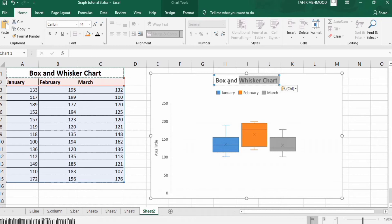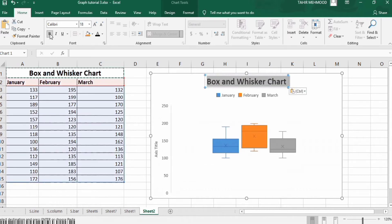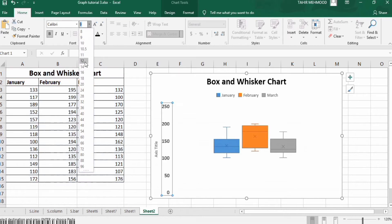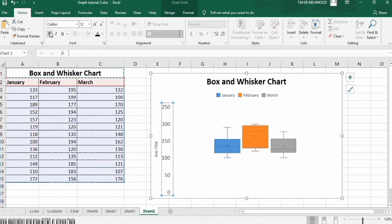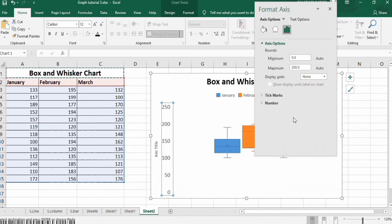Now I will change the font size of the chart title. Next, format the axis: select it and change the font size. Right-click on it and you will find the Format Axis option. Here you can adjust the minimum or maximum value. You can also insert tick marks — set them to Outside.